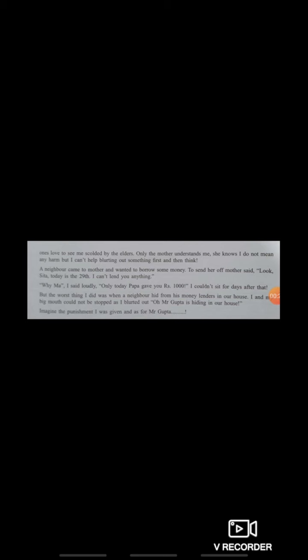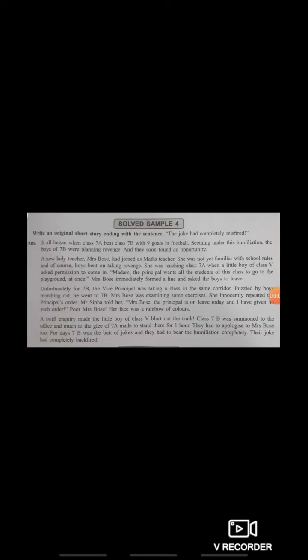Let's now discuss the fourth kind of story — story ending with a given sentence. You have to keep this sentence in mind and accordingly frame the story. Here the last sentence has been provided: 'The joke had completely misfired.' You have to understand the meaning of this last sentence and frame the story from the beginning. The title and beginning are in your domain. First decide the characters, then the plot, and end your story with this given sentence.